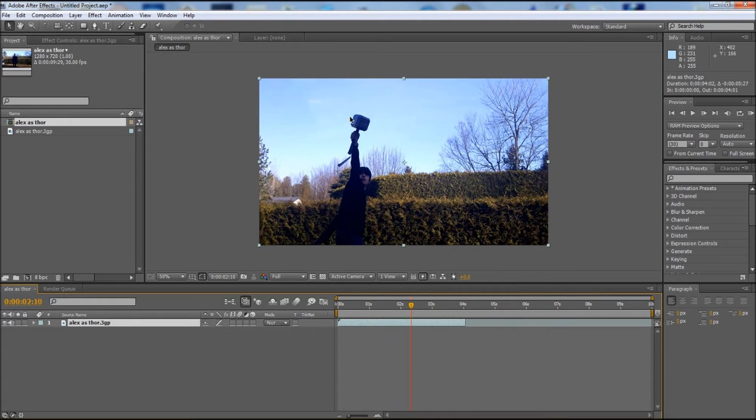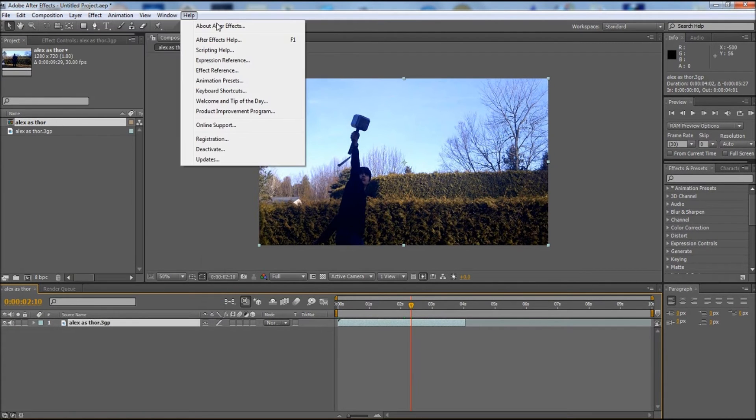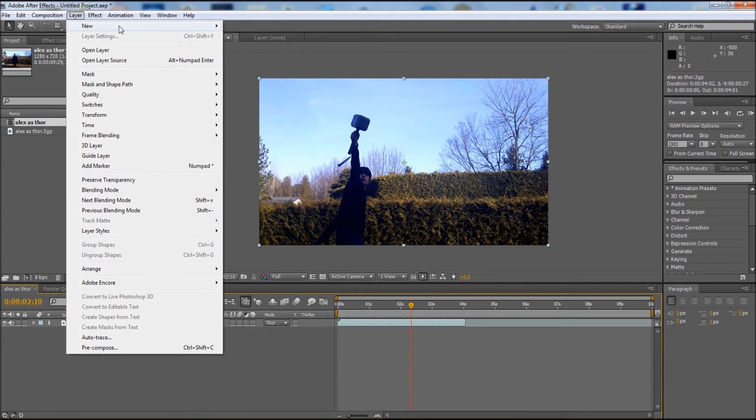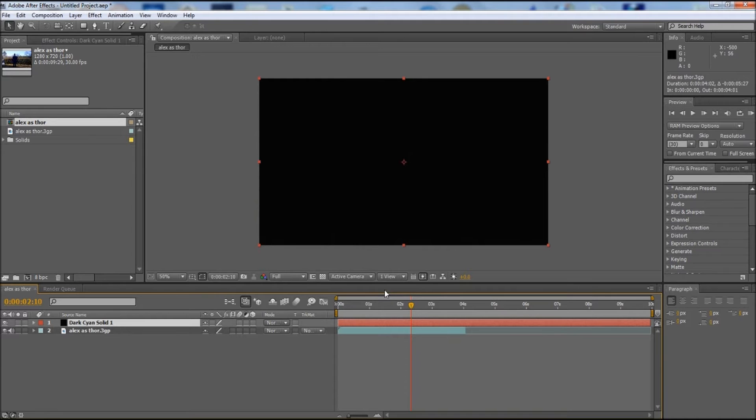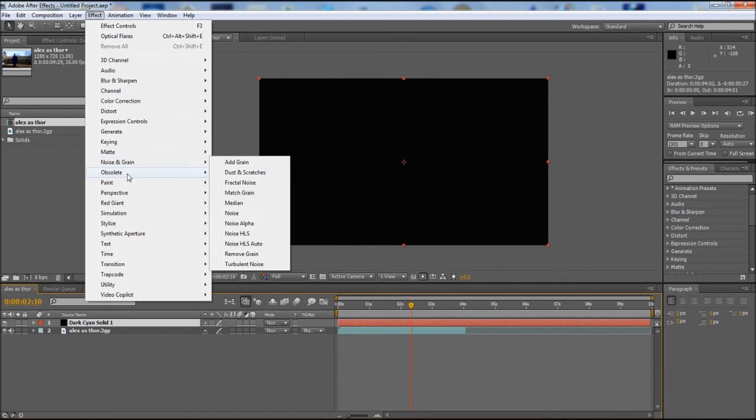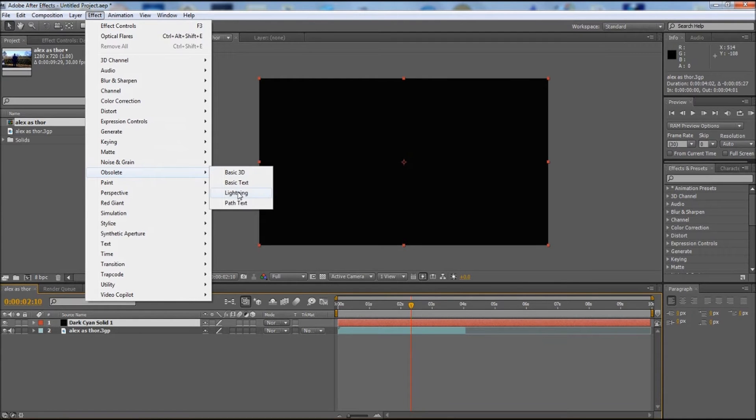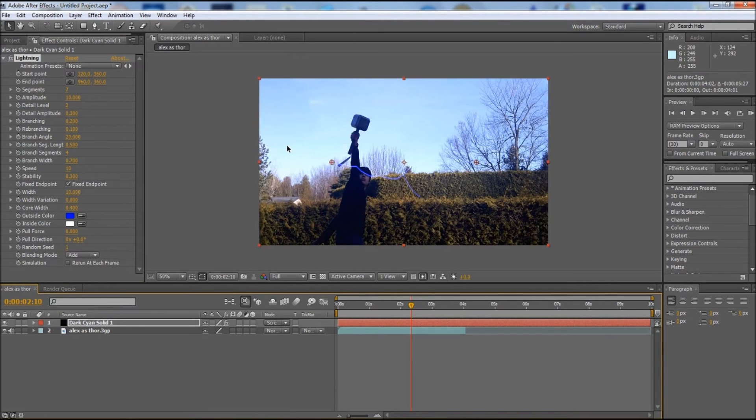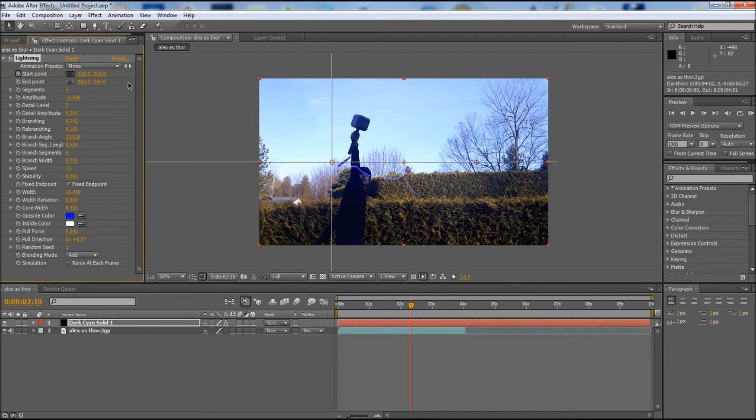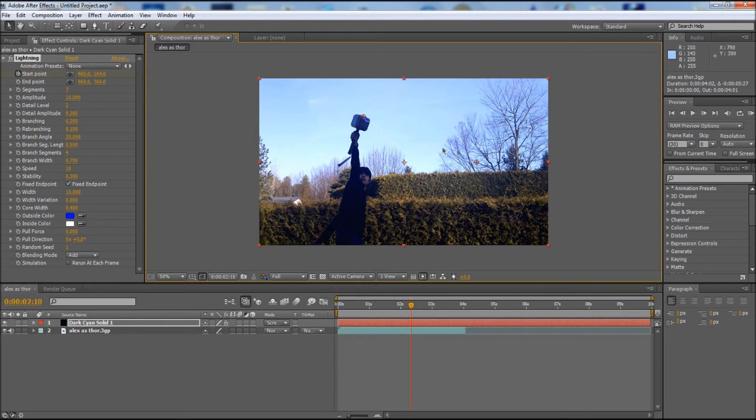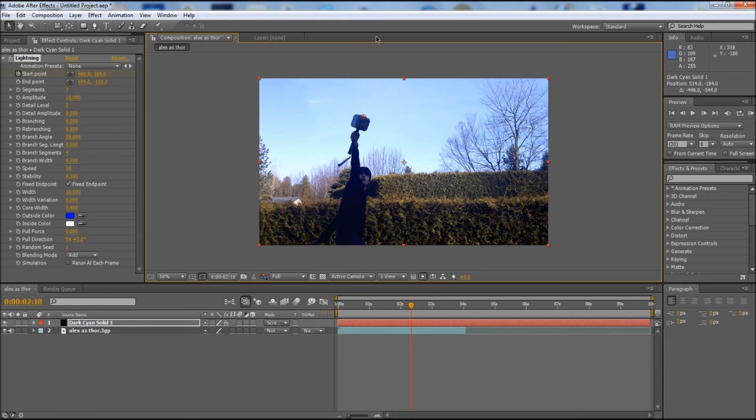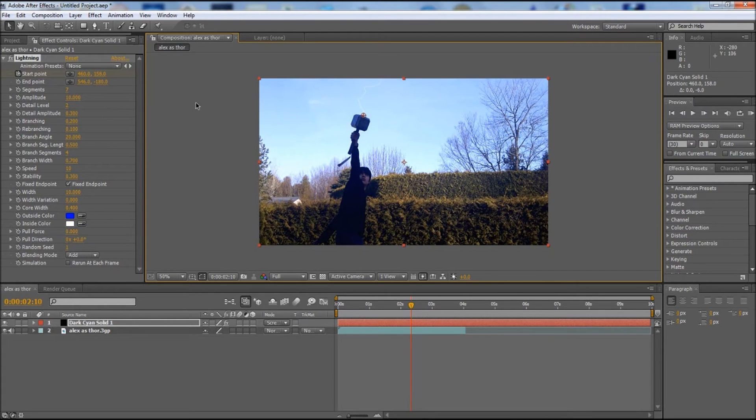Now that we got our spot where we want to add the lightning shooting out of the hammer, we need to get our lightning effect. We need to go into layer, new solid, and then go into effect, generate lightning, and we're going to screen it. We need to hit keyframe to start position, and we're going to move the start position right above the tip of the hammer and move the end point right above off the screen.